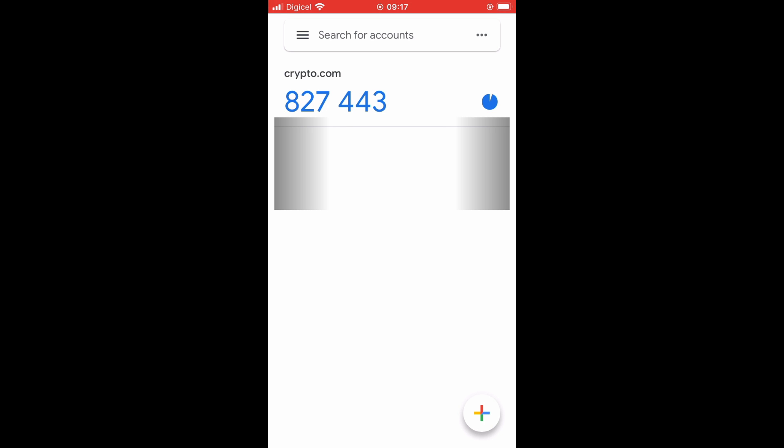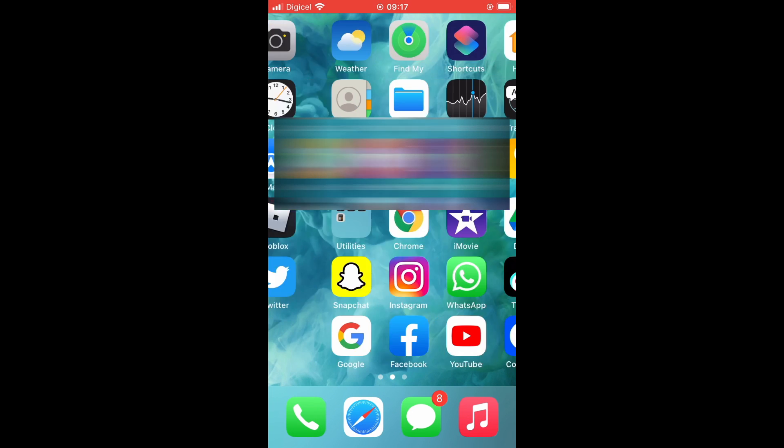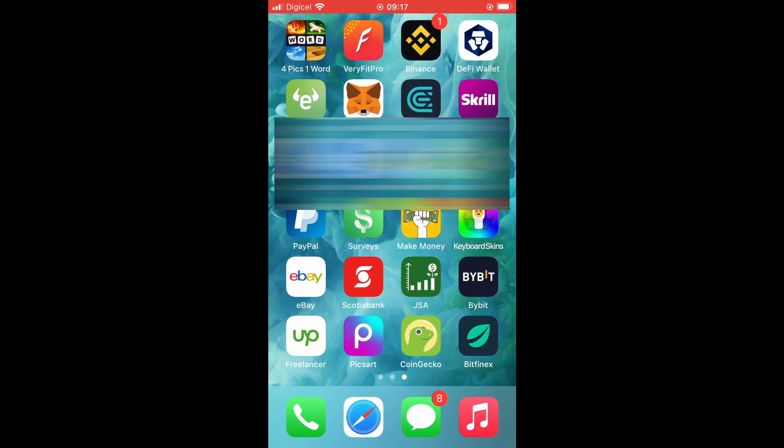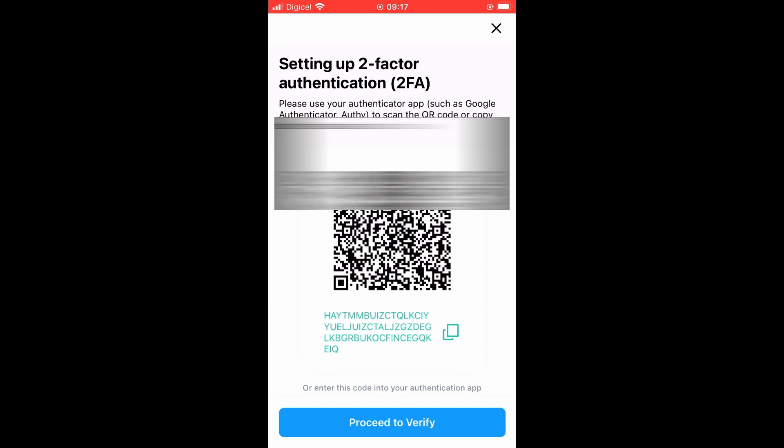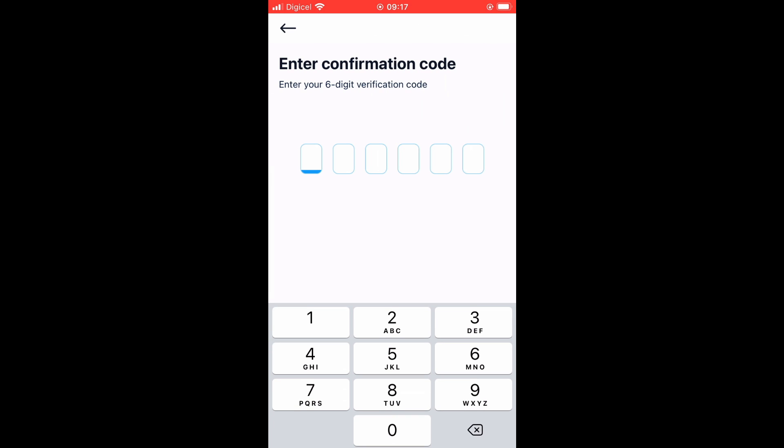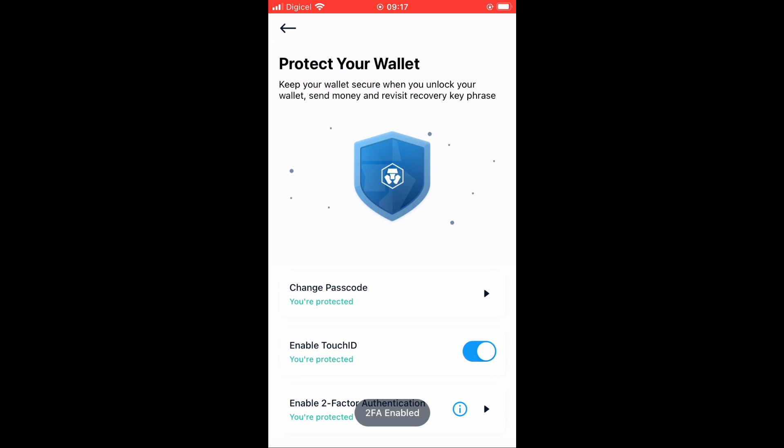I'll use this code. And that's it, two-factor authenticator has been enabled as you can see. Hope you found this video helpful and informative on how to set up two-factor authentication on Crypto.com.